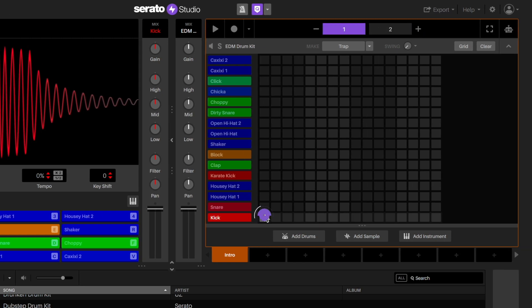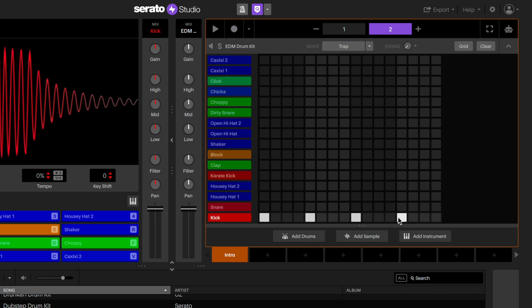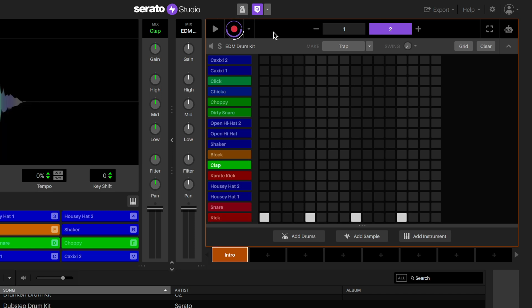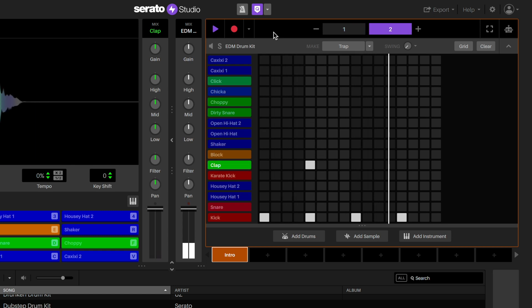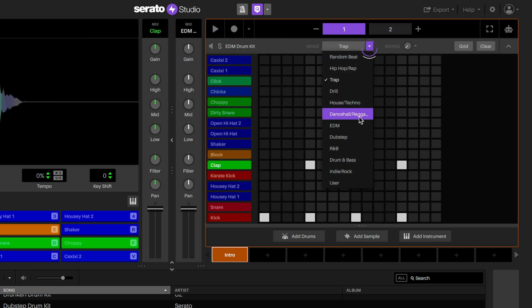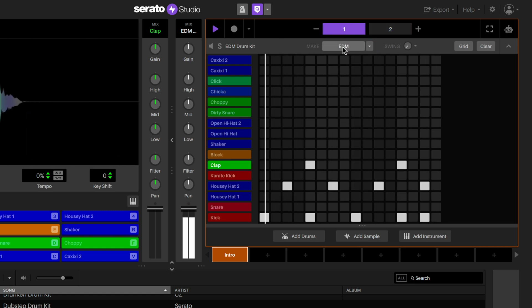You can paint notes into the sequencer by clicking notes where you want them to appear. You can also record drums by clicking the record button and triggering them in. But instead, I'm going to click on Make Beats until I find a beat that I like.